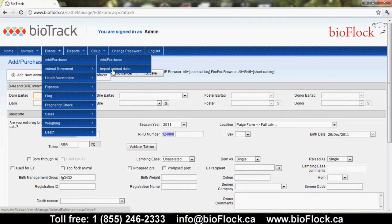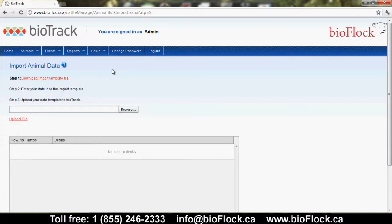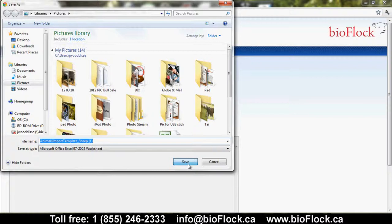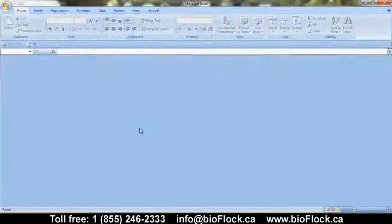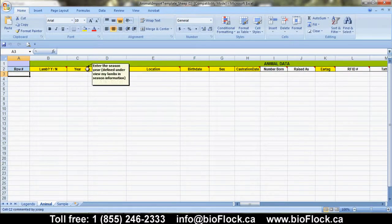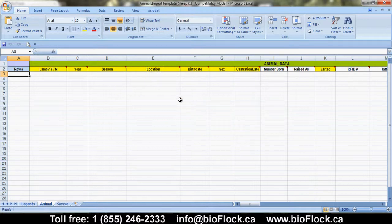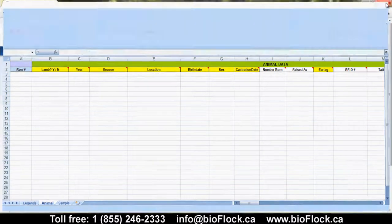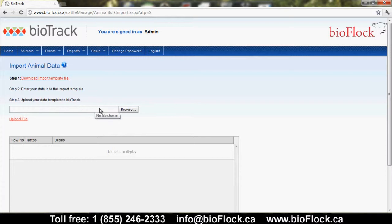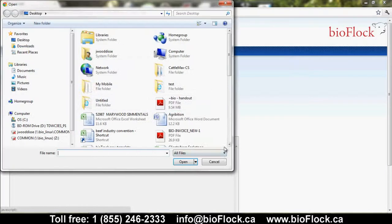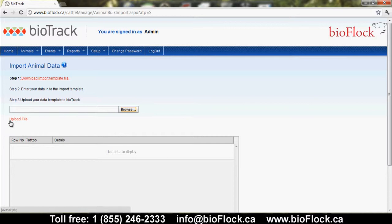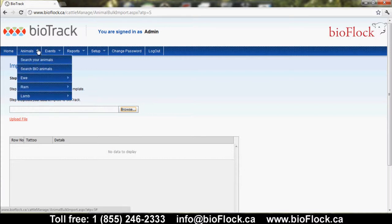Another way to add animals into BioFlock is to click Import Animal Data. You may be loading animals in at a large volume and may not want to do it one by one. Click Download Import Template to open an Excel template where all highlighted yellow columns are required, then save that to your desktop. Come back into BioFlock, find the file you've saved, and click Upload File. The bottom portion of this screen will give you the results on the import of those animals into BioFlock.